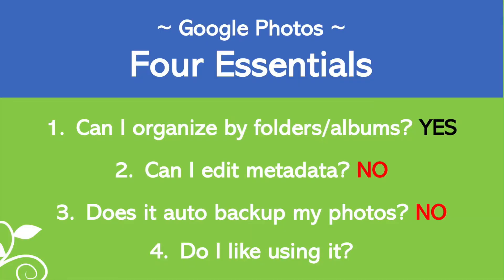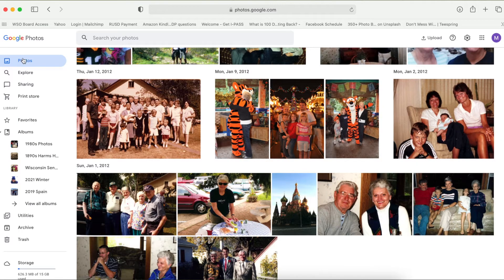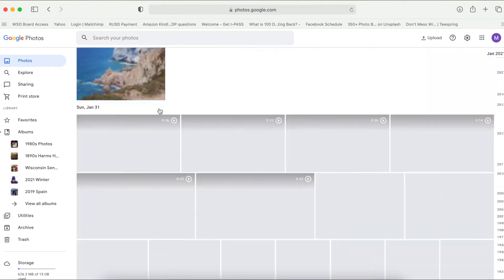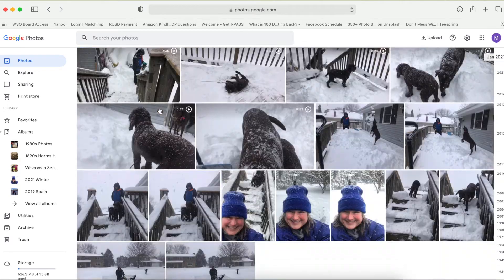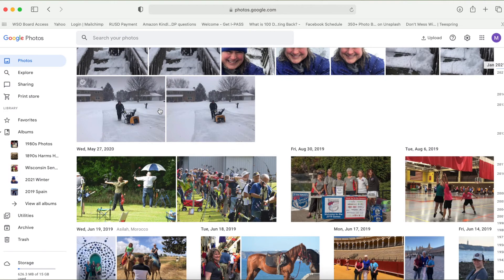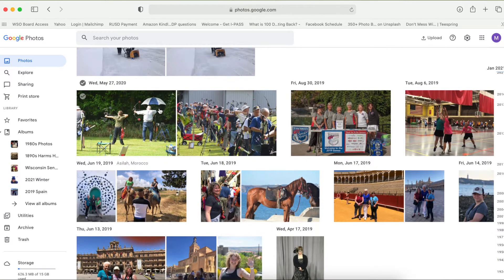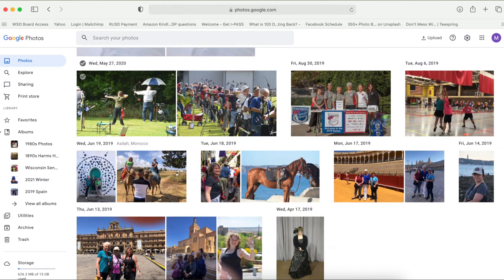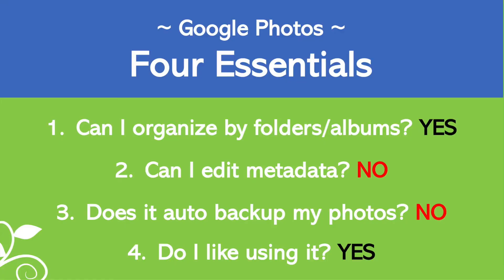The fourth criteria is I have to like using it. When I scroll through my photos and see the interface, I actually do like it. The pictures look colorful, the white background is clean, and it's a simple interface — so it gets a yes from me. Those were the four essentials: we got two yeses and two nos. Let's talk about a few other features that a photo management program can have that are helpful.